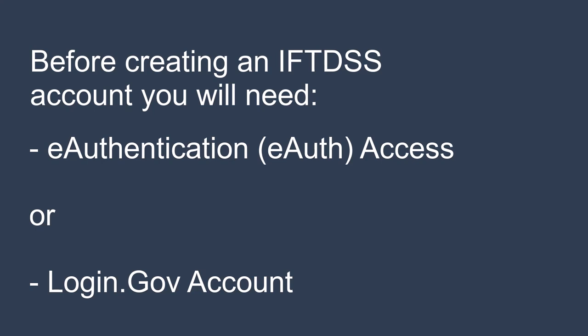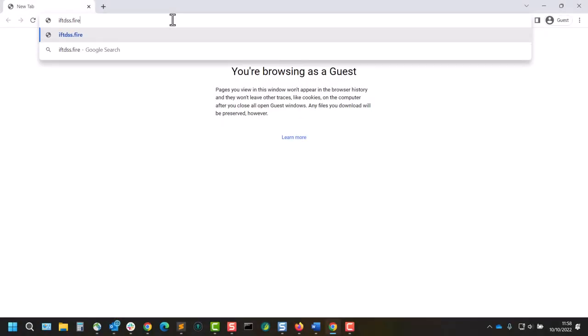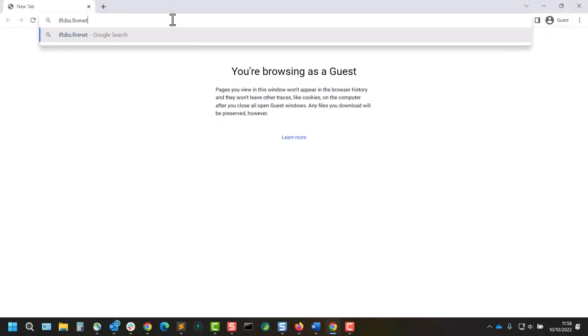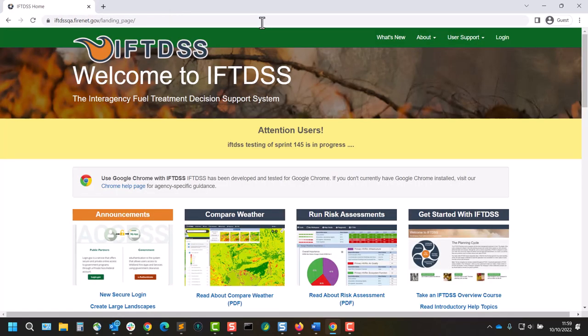If you don't have one of these yet, now is a good time to pause this video and set one up. To create an IFTDSS account, we'll navigate to iftdss.firenet.gov and click the login prompt at the top.